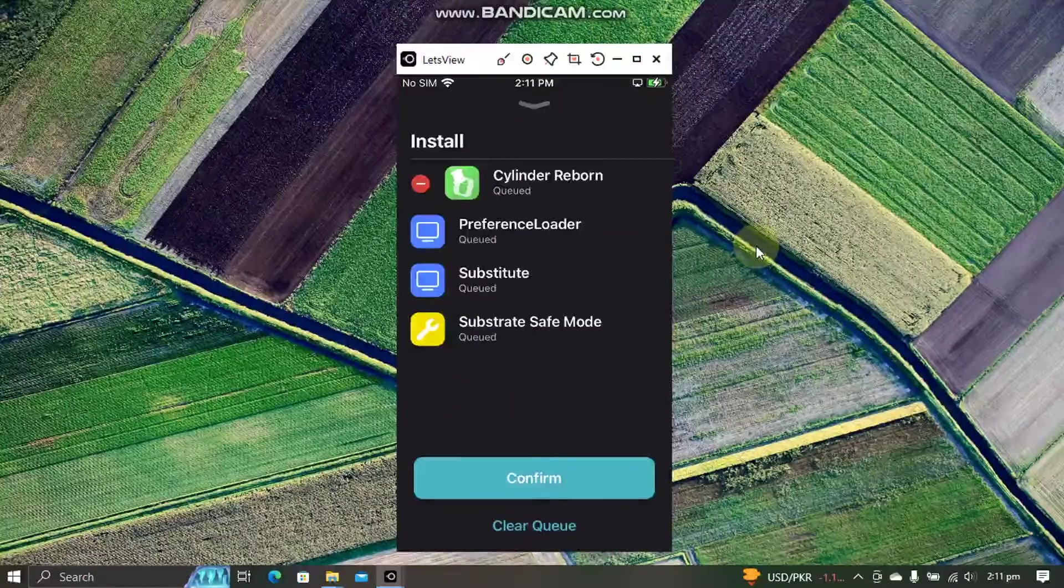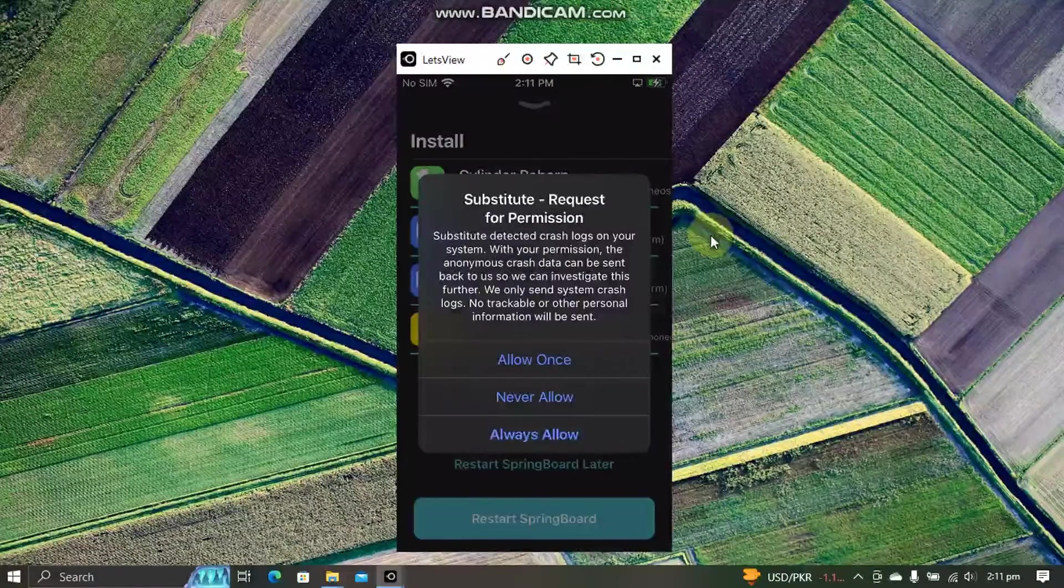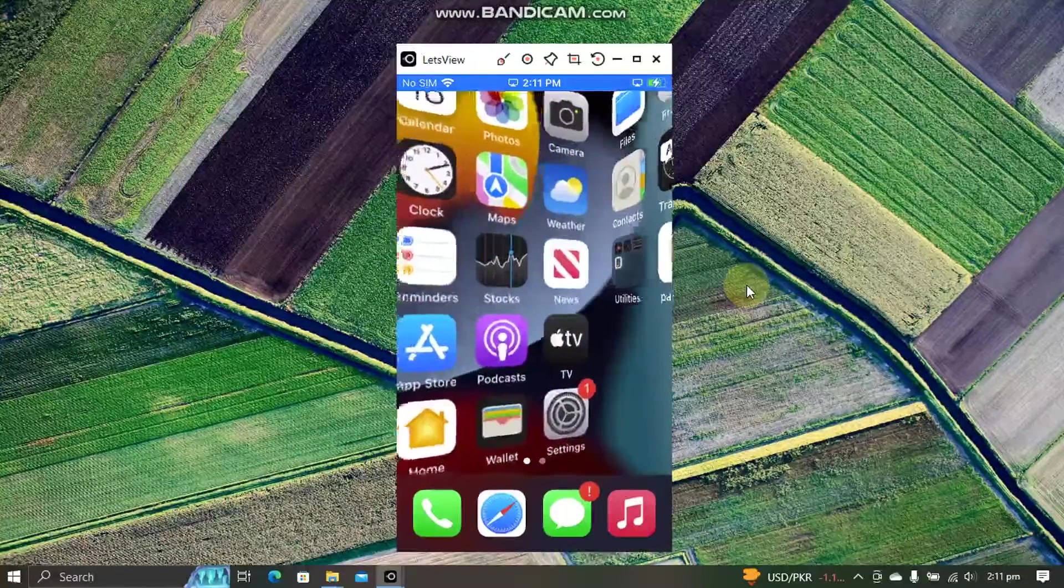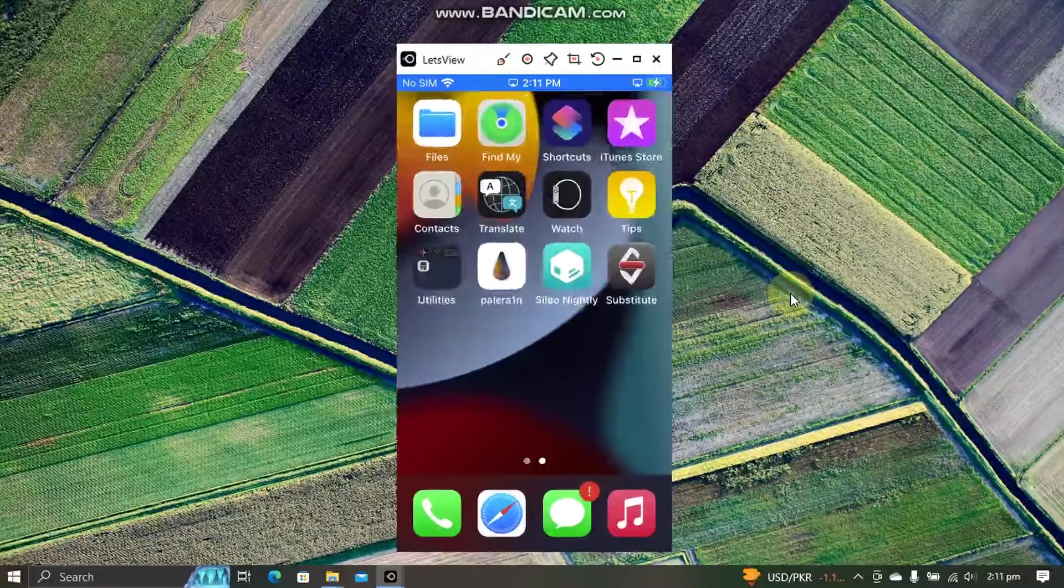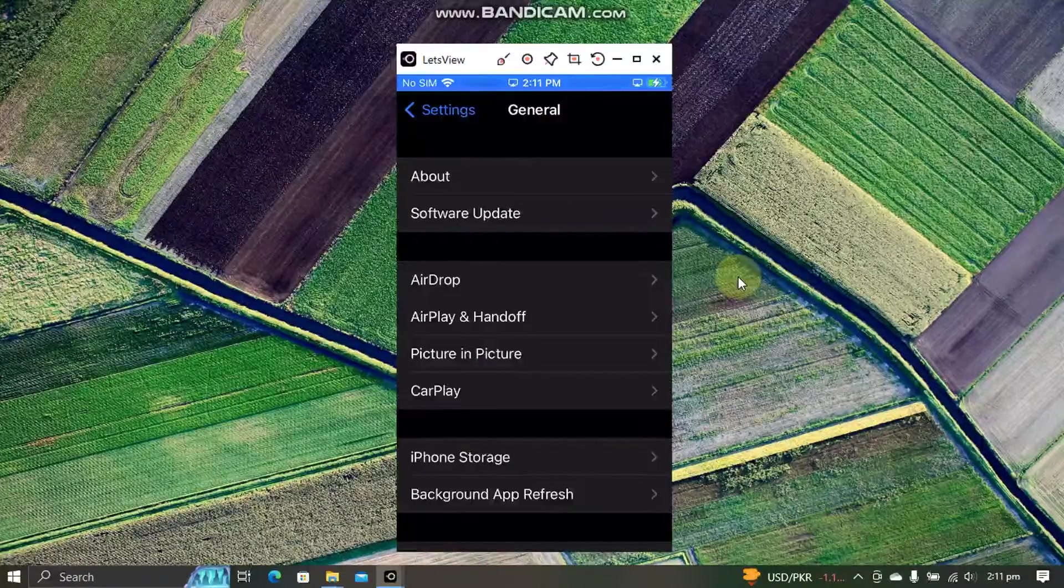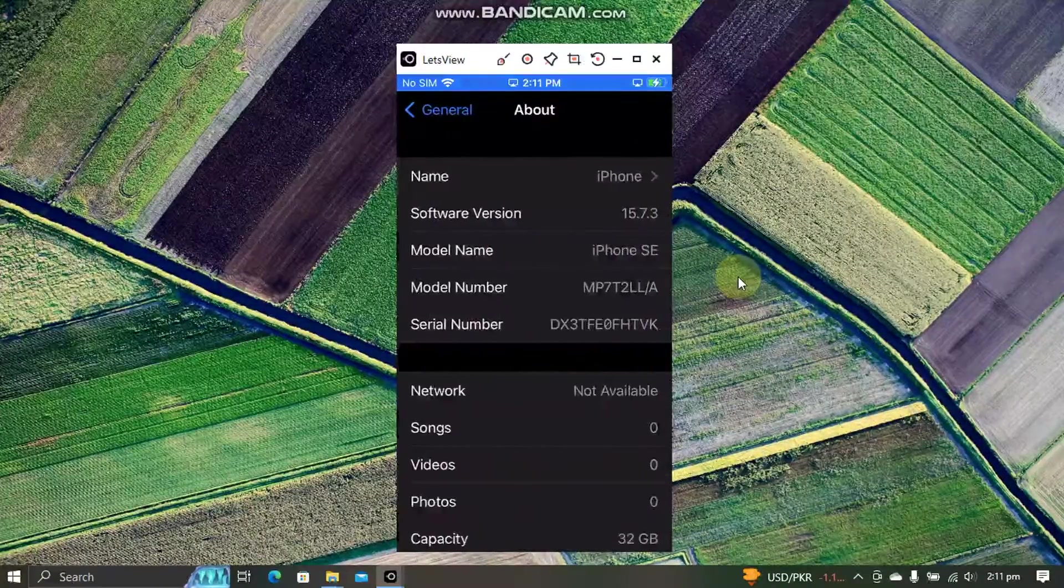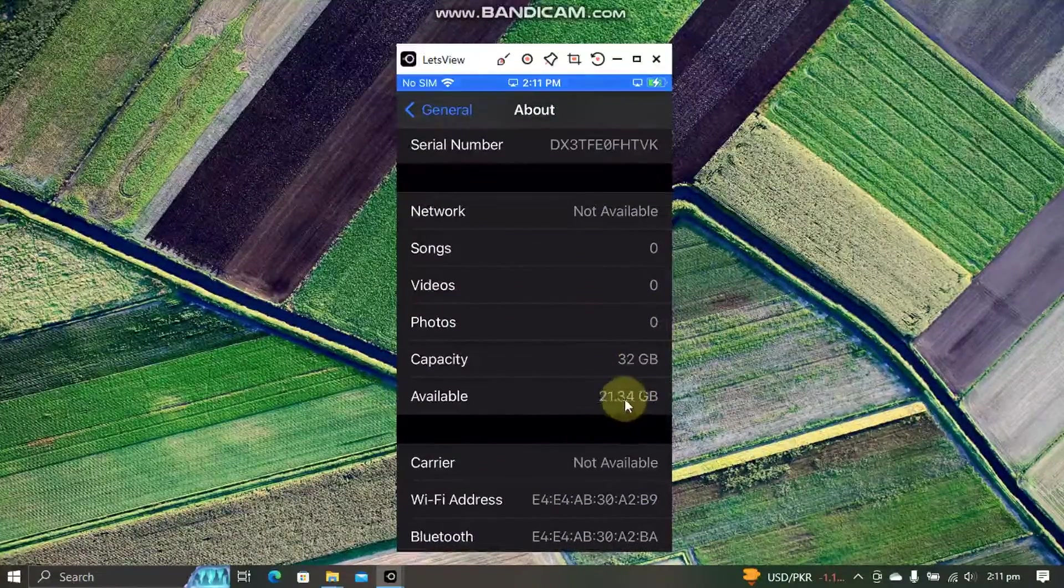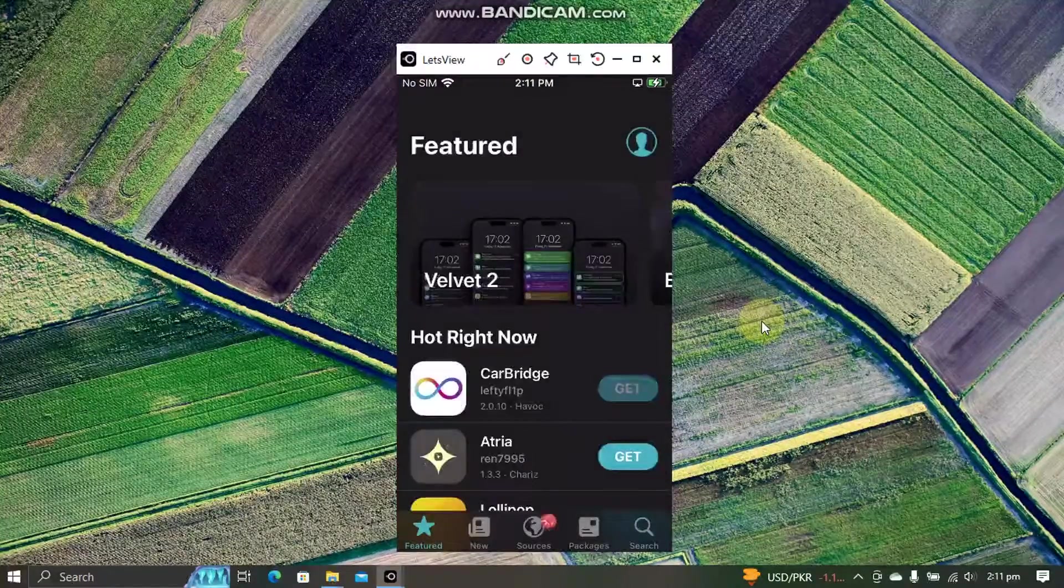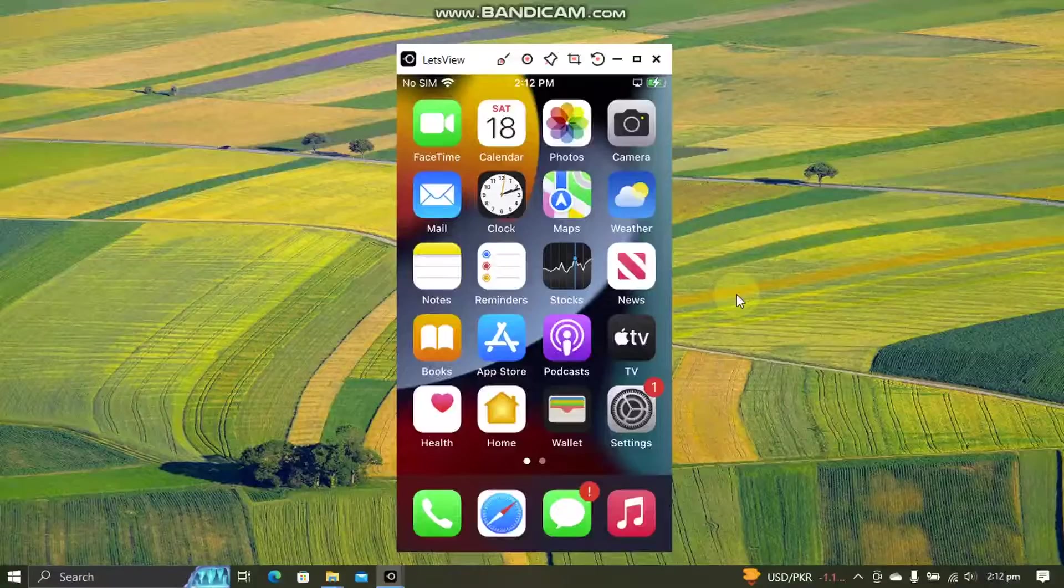Now let's try to install something. Always allow and restart springboard. As you can see the tweaks are working just fine. And again I have this much space remaining still. So as you can see everything is working just fine without any problems.